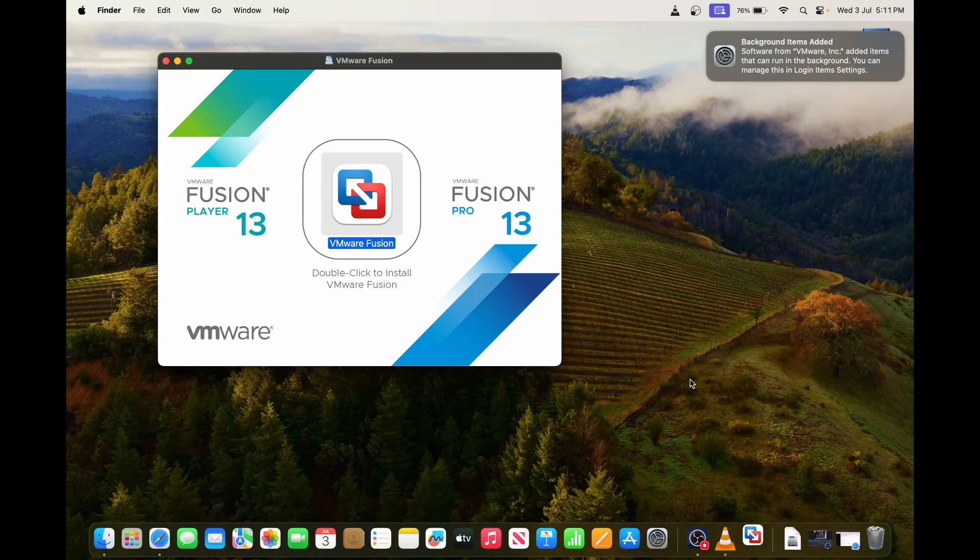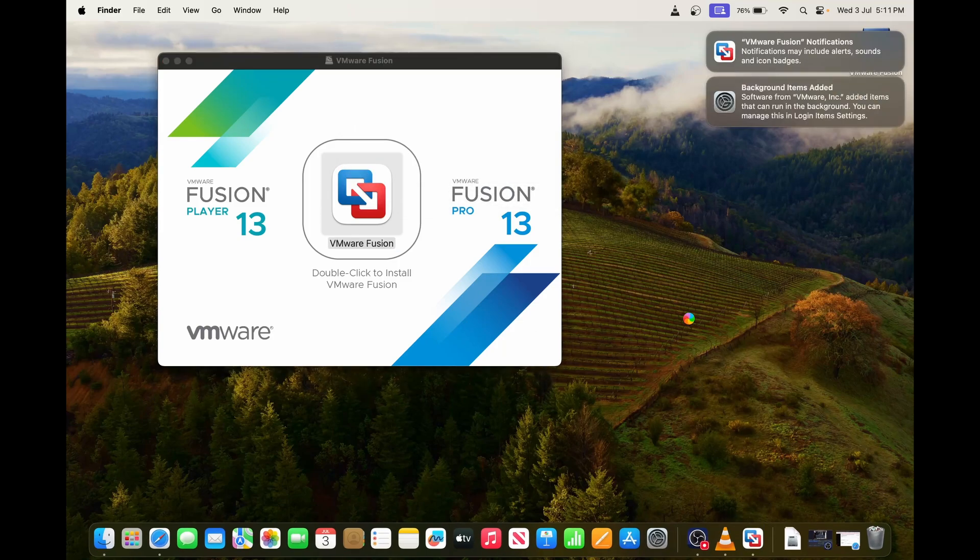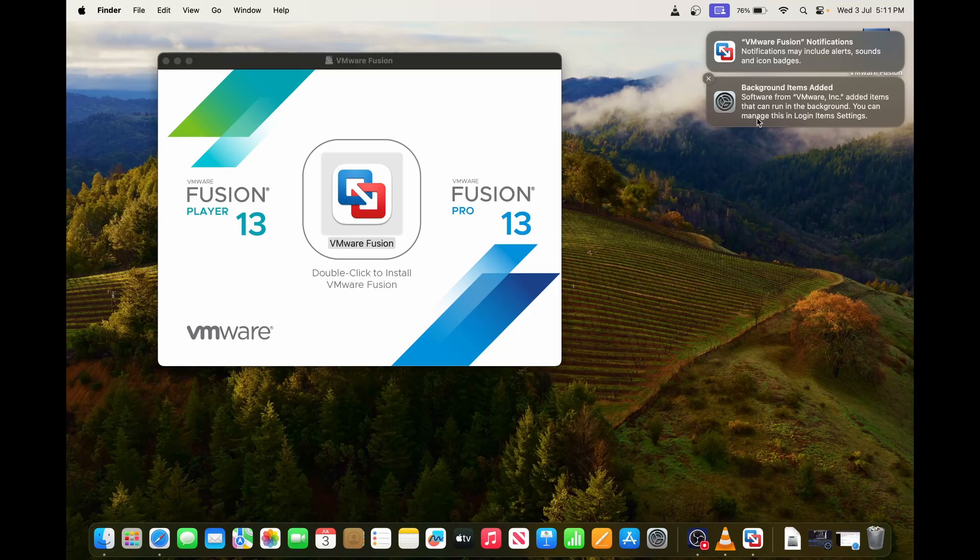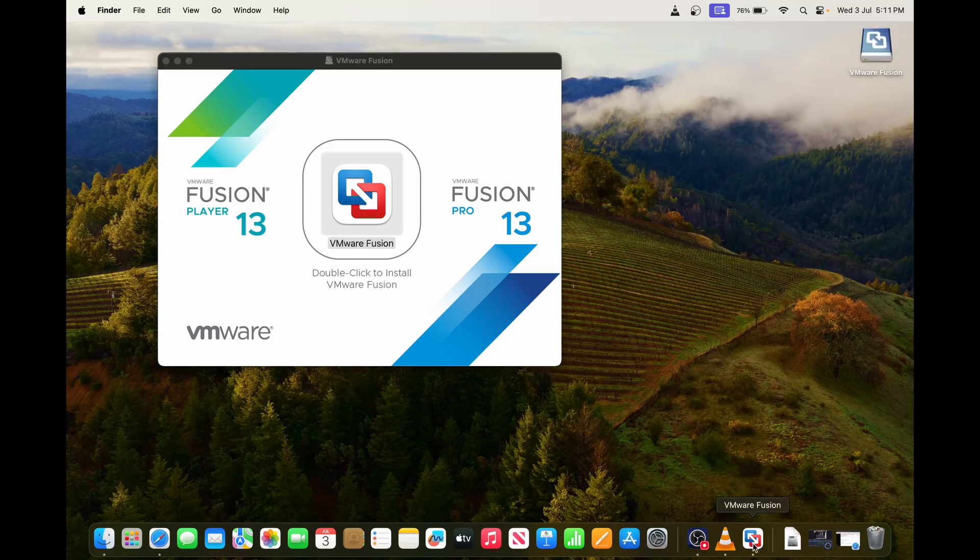I think it's already done. Yep, it's opening from the dock. Looks like all good. You can close the notifications.